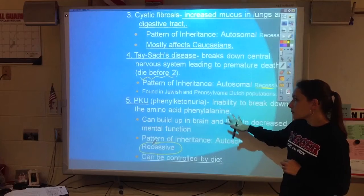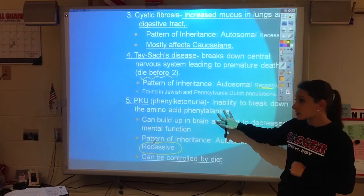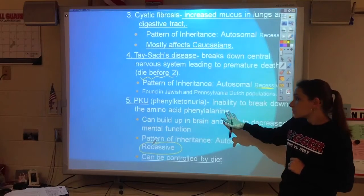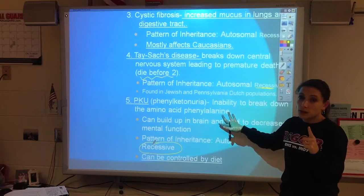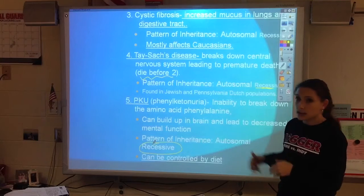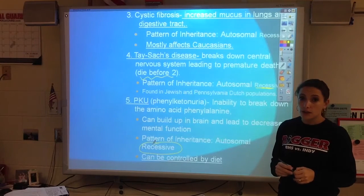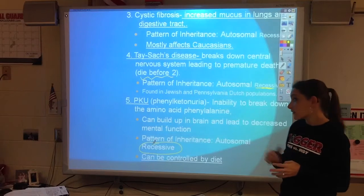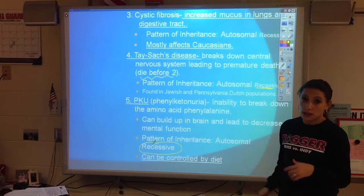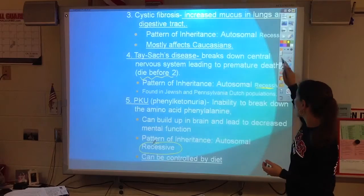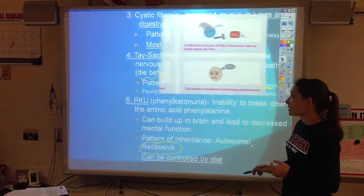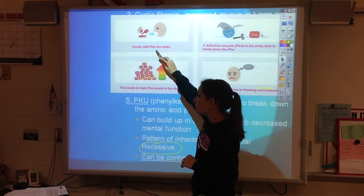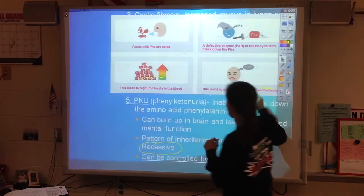What happens with PKU is you can't break down a certain amino acid, and that can lead to brain damage. But if it's just one thing you can't break down, you just avoid eating that amino acid. A lot of foods will have a warning label near the ingredients — if they contain phenylalanine, there'll be a warning that says: 'Warning, phenylketonuria — this contains phenylalanine.' So you just don't eat foods with phenylalanine, and you're not sick.